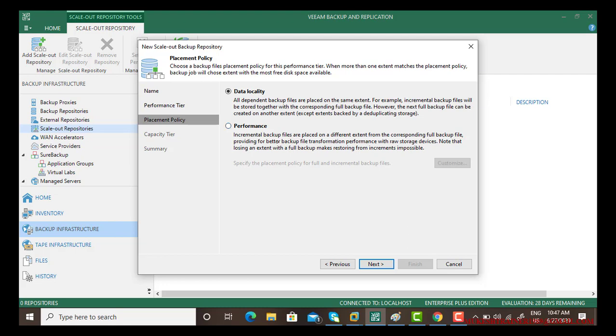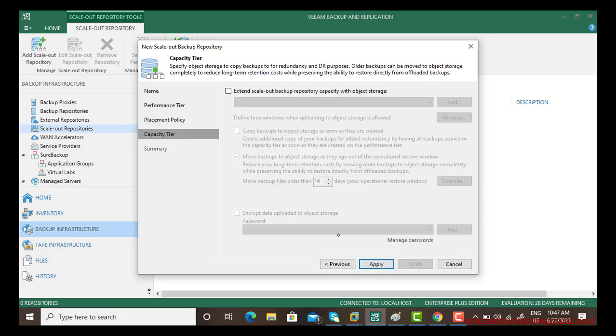In performance, incremental backup files are placed on a different extent from the corresponding full backup file, providing for better backup file transformation performance with the raw storage devices. Note: losing an extent with the full backup makes restoring from an incremental impossible. So just read them and go next.